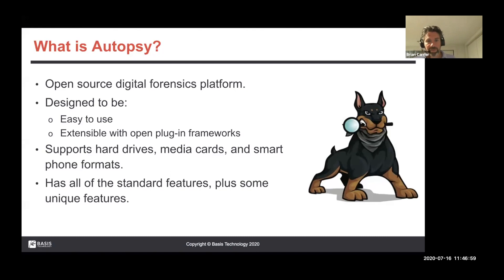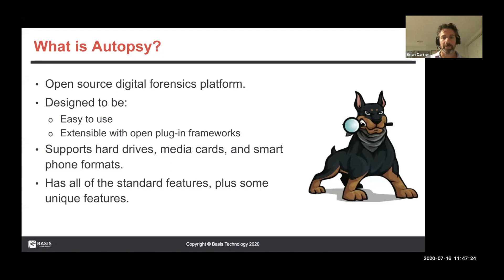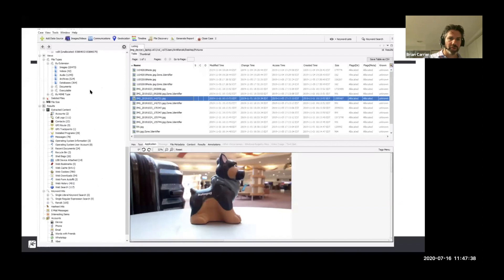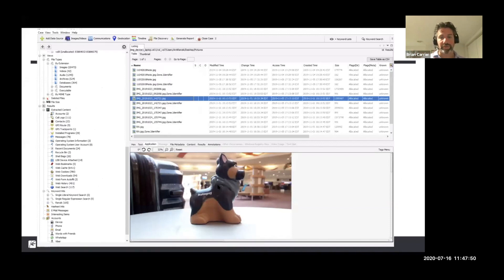So first, let's talk about Autopsy. Autopsy is an open source digital forensics platform. This talk isn't a deep dive on the basics of Autopsy, but the basic goals since we redesigned it five or six years ago are ease of use — easily approachable, intuitive out of the box — and extensibility, with open plug-in frameworks and third-party modules you can build in Python or Java. We support hard drives, mini cards, and smartphones. Here's a basic screenshot: tree on the left-hand side, select something here, table or thumbnails, and various viewers on the lower right-hand corner.